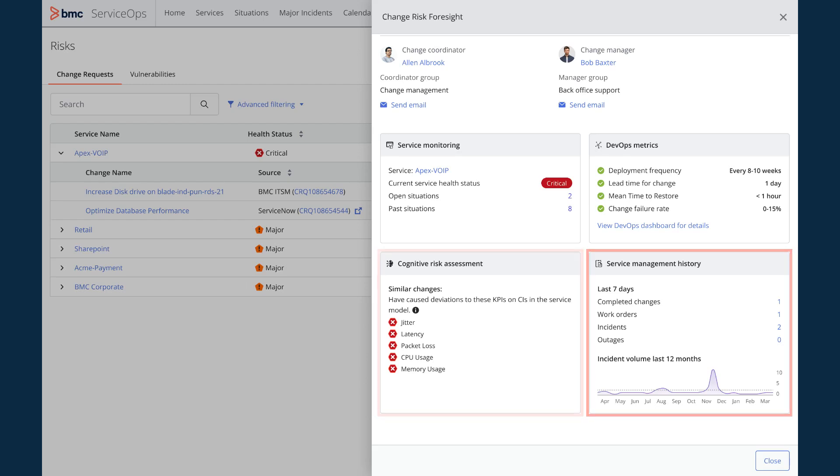In the service management history panel, I can see the number of completed changes, work orders, incidents, and outages on this service as well as the incident volume from the last 12 months.